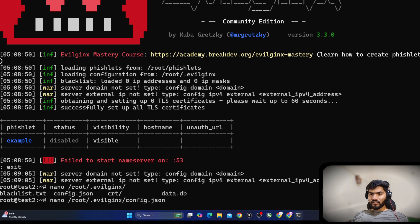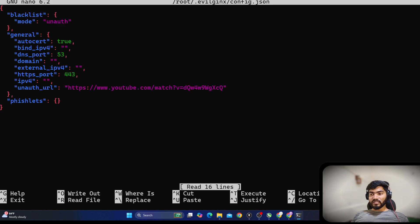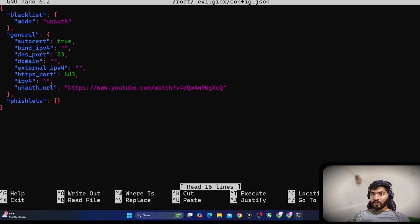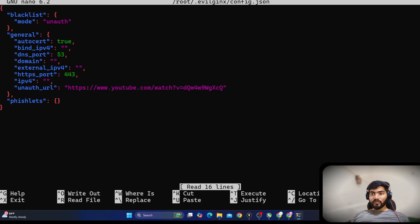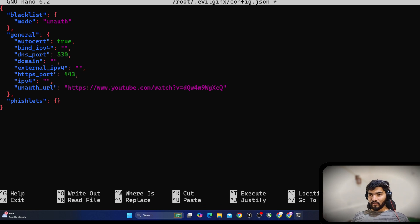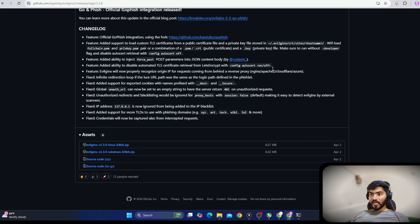I'll add config to the command, so the full command is: nano slash root slash dot evilginx slash config dot json. Hitting enter, we can see the blacklist mode is set — we'll change that later. Moving forward, it is asking for the DNS port. Since port 53 is not available, we will set it to 5300.